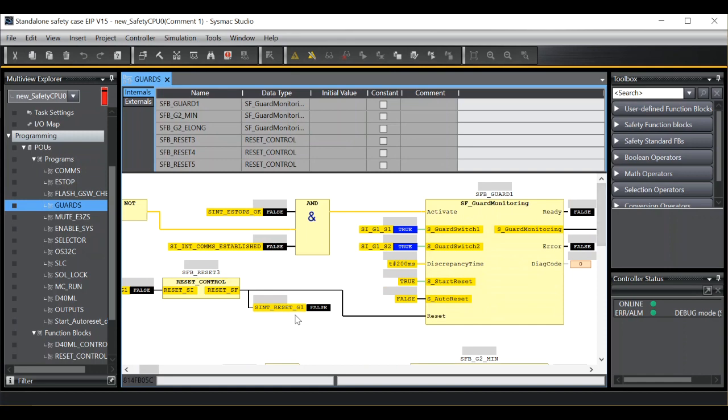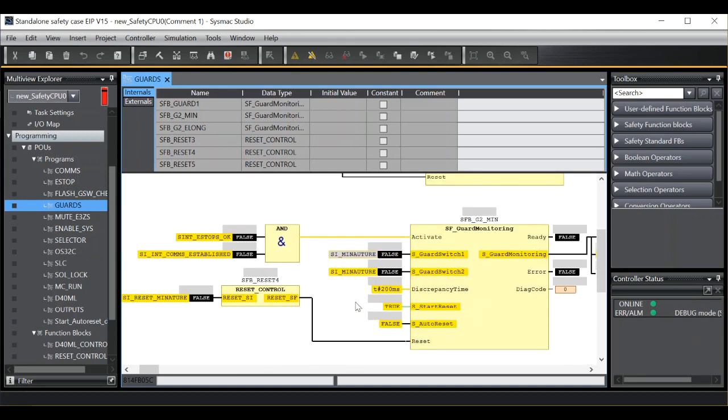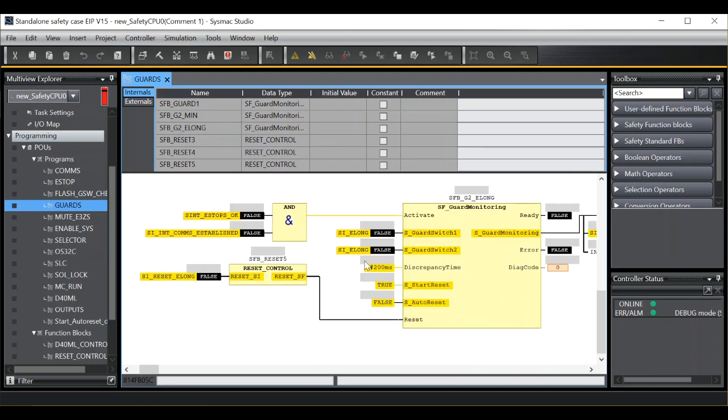But it's not running. To run the program I have to start debug.